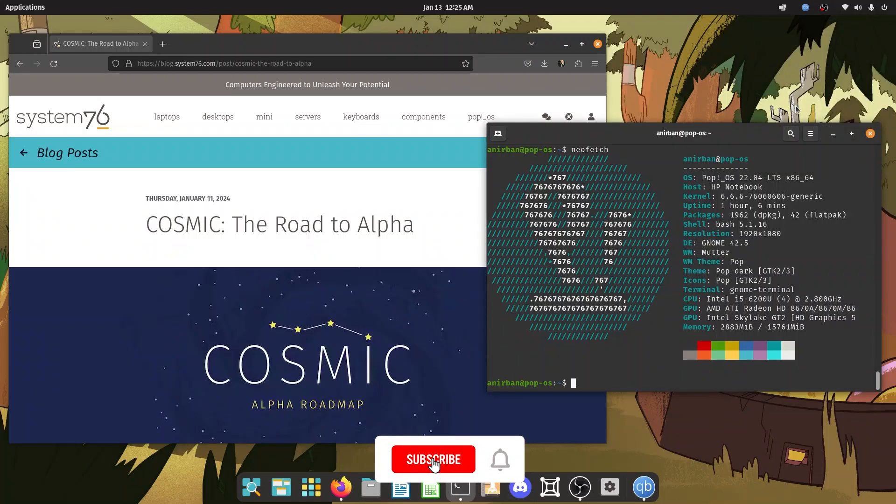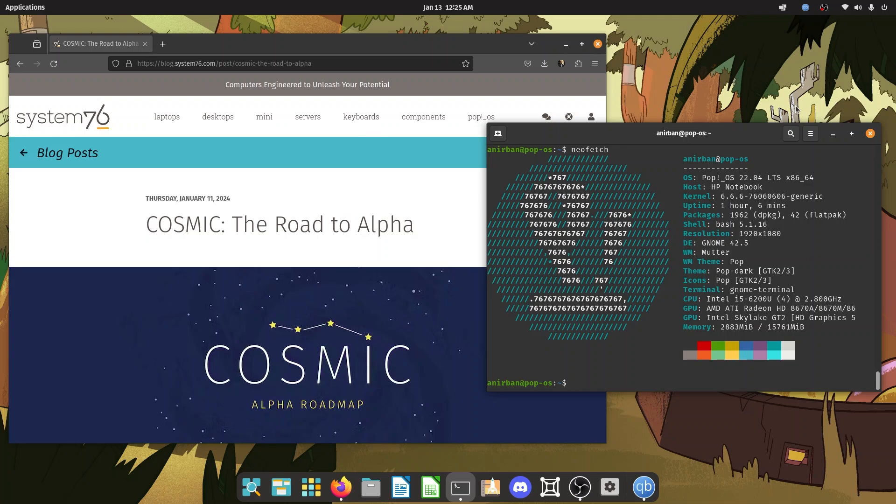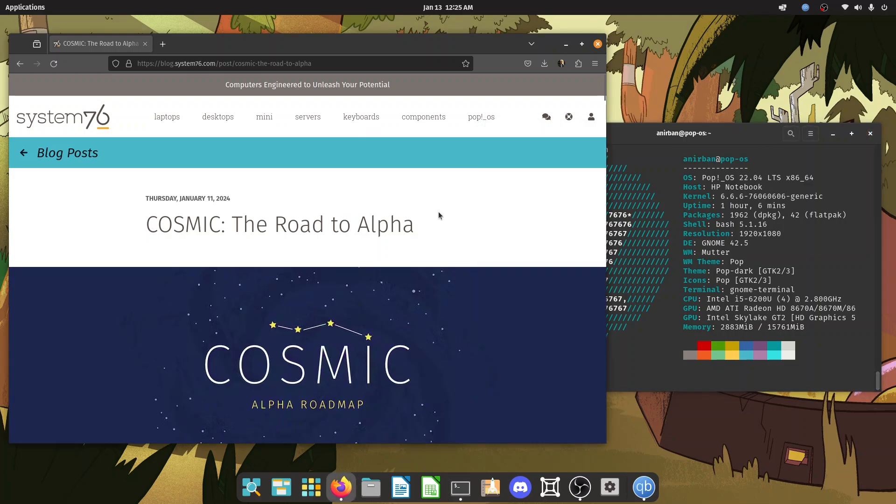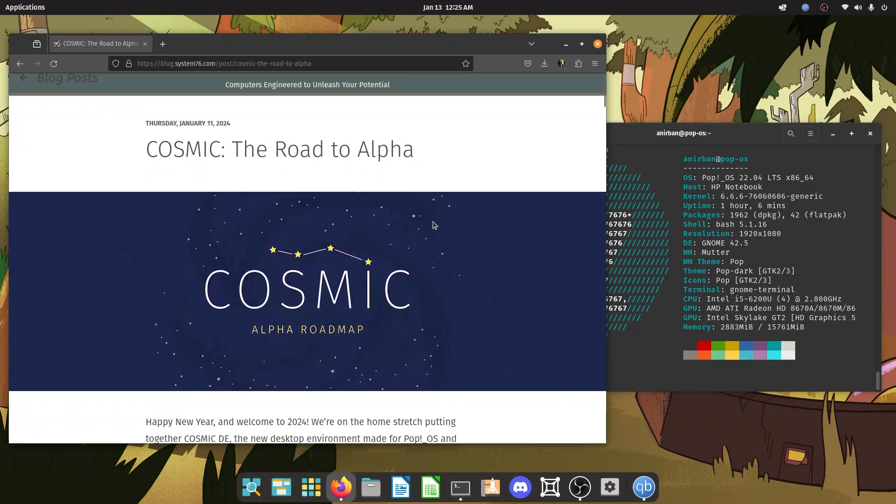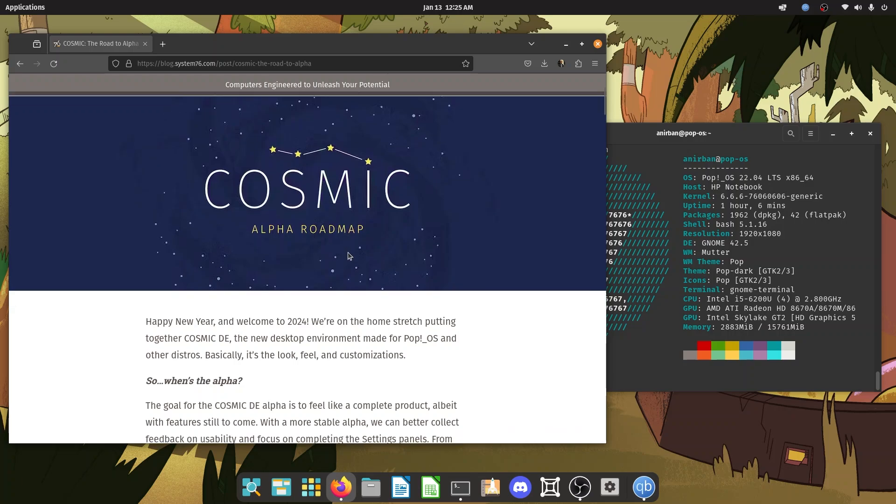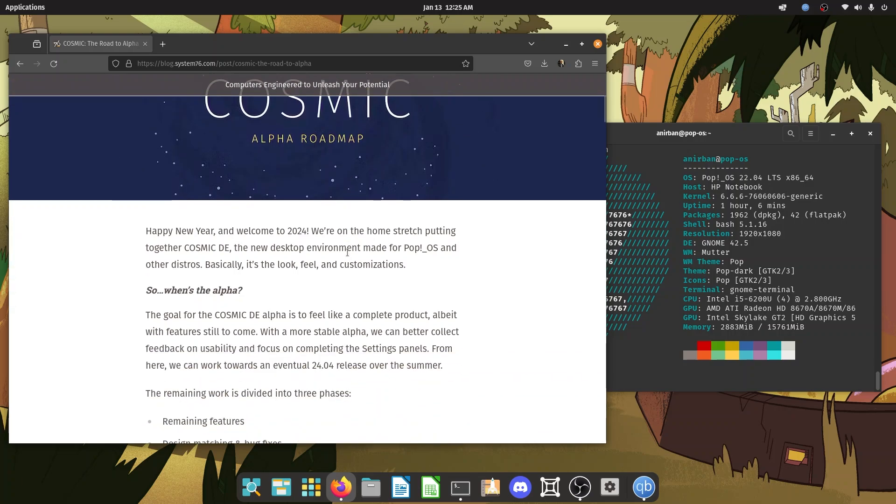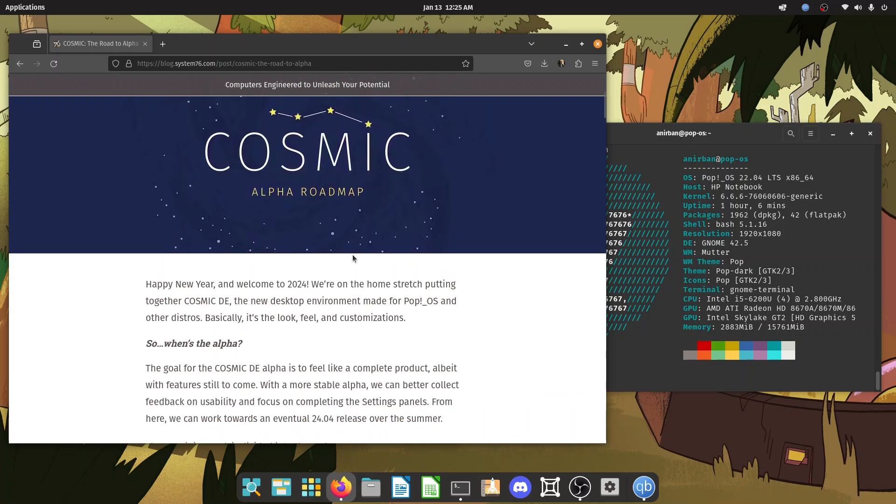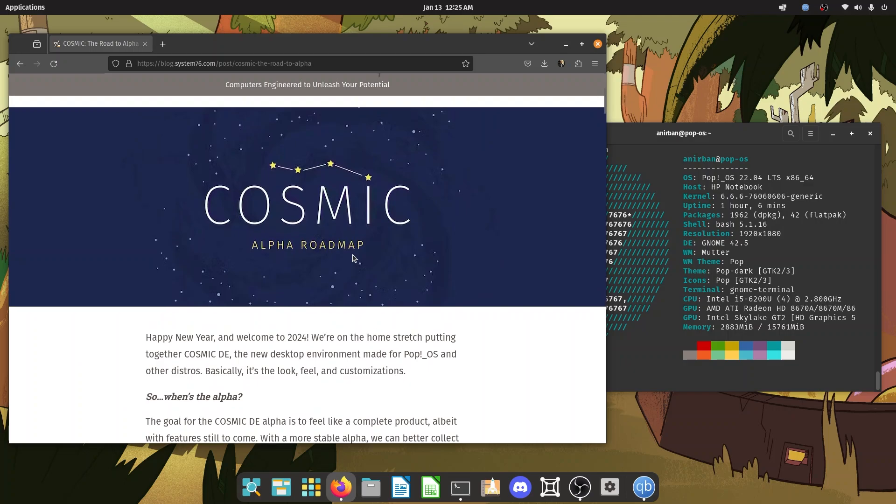What's up guys? Welcome back to another video. Today we're gonna talk about Cosmic DE. There have been plenty of updates in January. They have an alpha roadmap, so I am really excited to share this with you guys. So without further delay, let's dive right in.